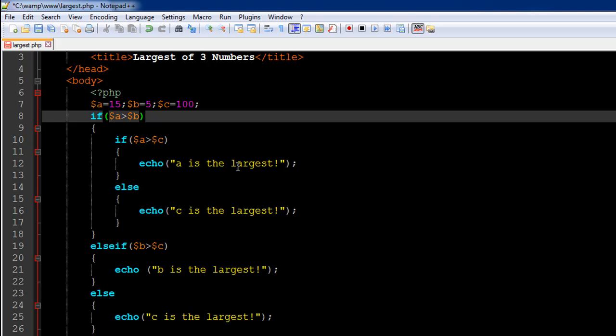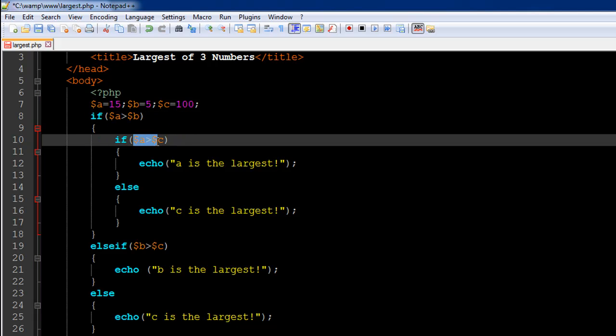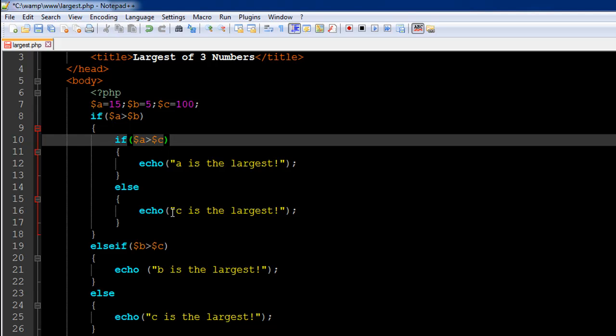So if a is greater than b but not greater than c, then c is greater than b, and we display the message 'c is the largest.' If this condition fails, we jump to the else if statement on line 19, wherein we check whether b is greater than c or not.